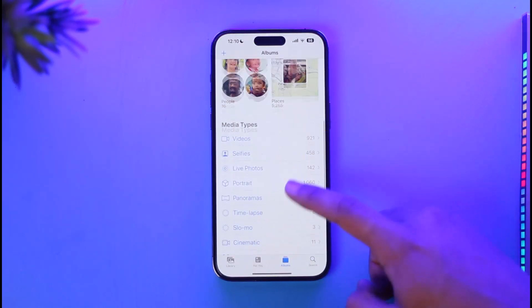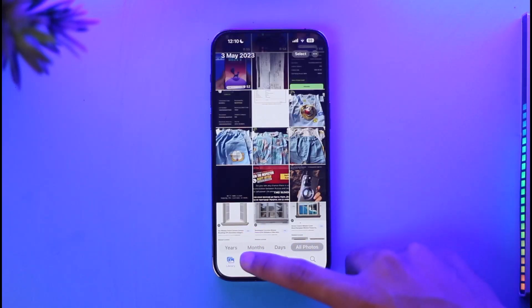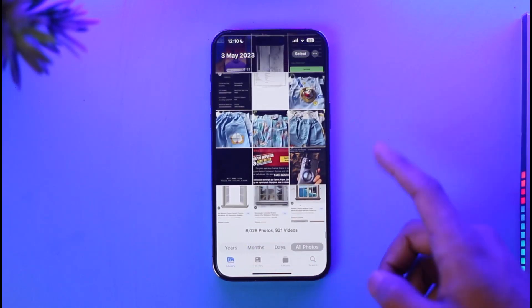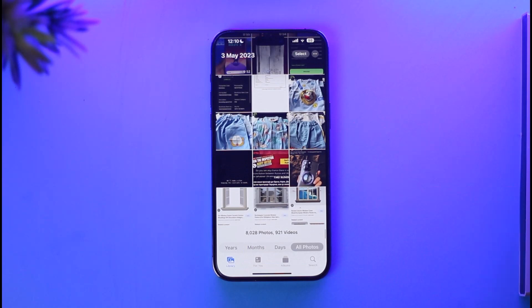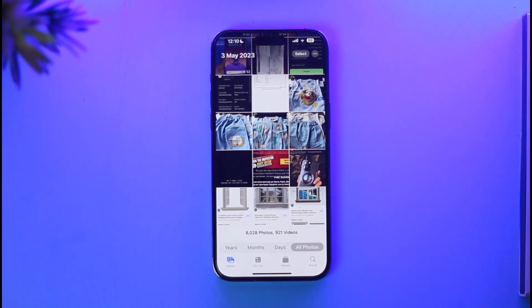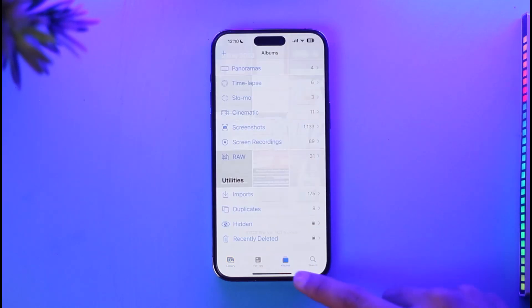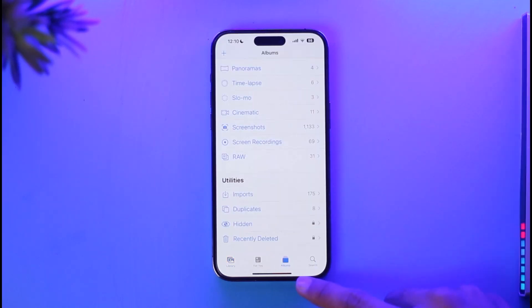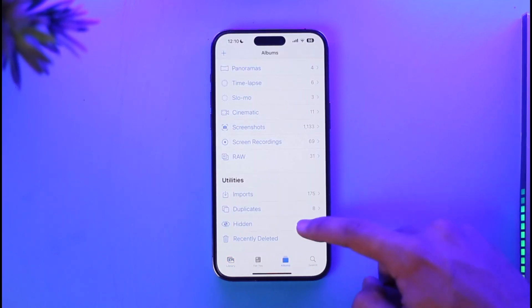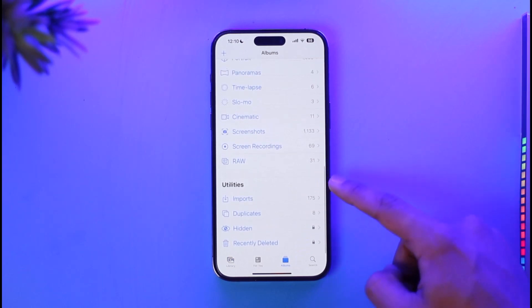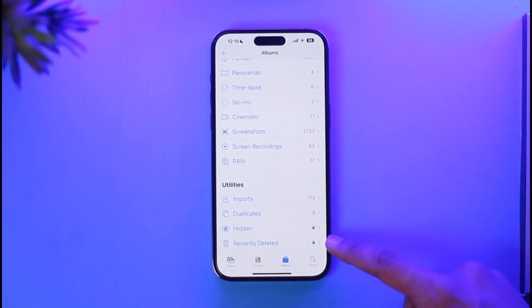To get started, first open the Photos app. Let's say you're on the Library tab, you see a bunch of photos, and you delete some of them. If you'd like to recover those deleted photos, there is still one chance. For that, you have to come to the Albums tab, which you see at the bottom.